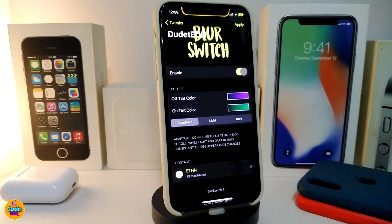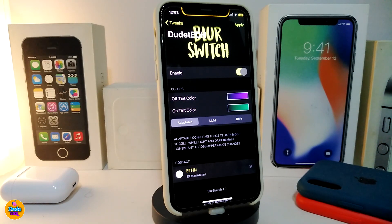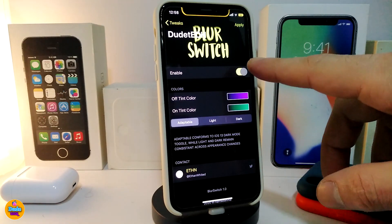Let's talk about what comes with this tweak once you install it. First, go ahead and enable the tweak — you have the off tint color and the on tint color, so two different colors. You can tap on the color and choose your favorite. You can choose the default, light, or dark style that comes with the tweak. Make sure after any change you tap Apply to apply all the changes.